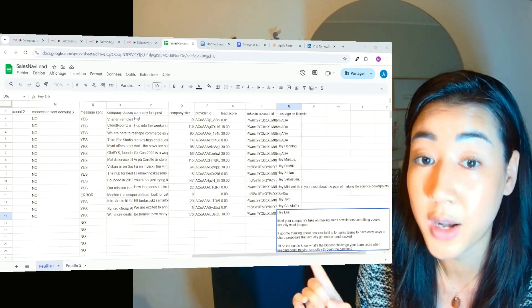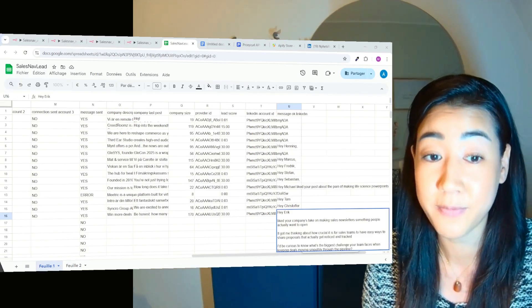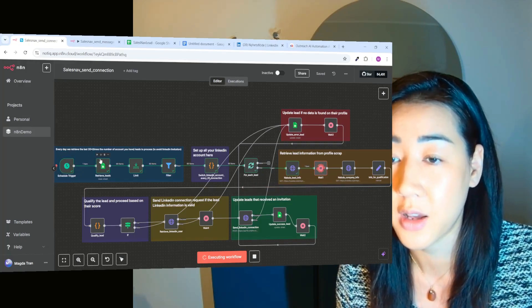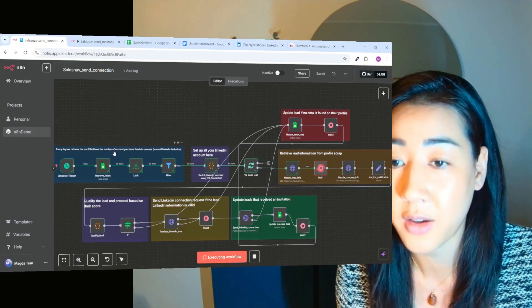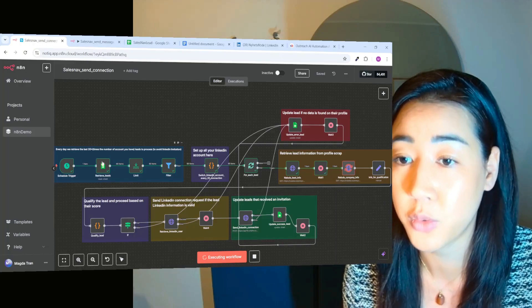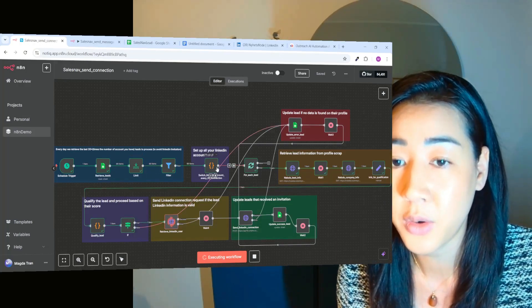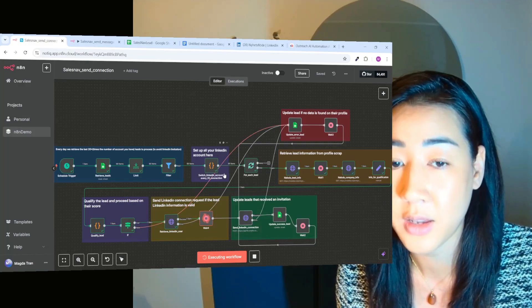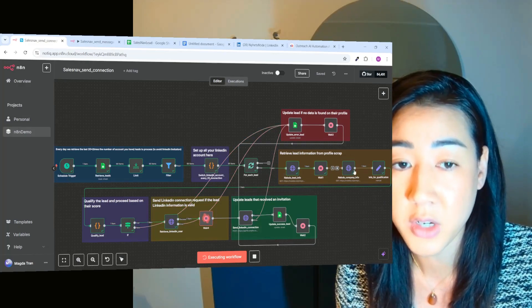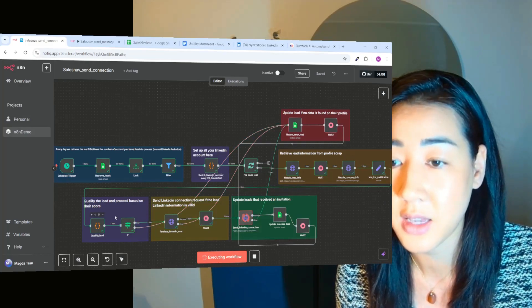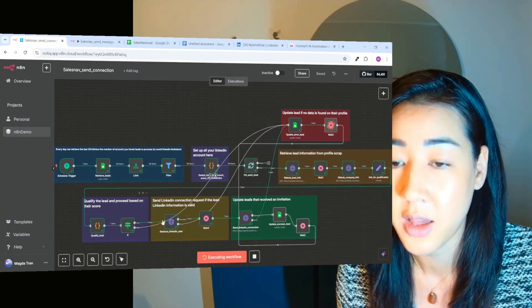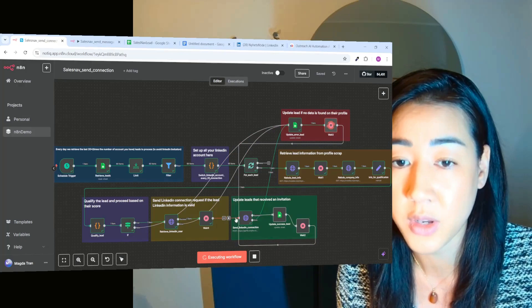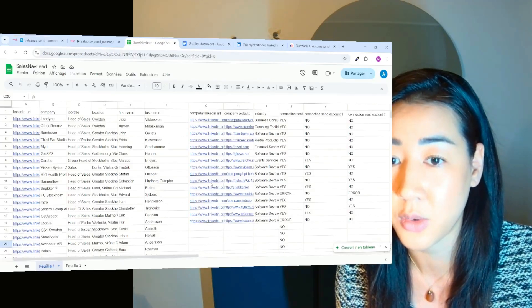So now I'm going to run the flow live to show you how it looks like. So now we're going to force the flow and we're going to retrieve the last 20 leads. Or if you have two accounts like we have, we're going to retrieve the 40 last leads. We're going to alternate the connection request through our profiles. We're going to retrieve the information about each prospect and see if they are matching our criteria. And if they do, we're going to send them the LinkedIn request and also updating the sheet. So here we're going to see how this looks like.